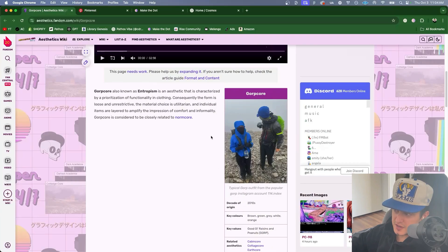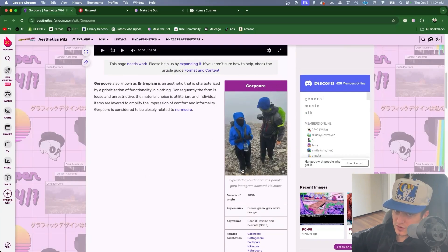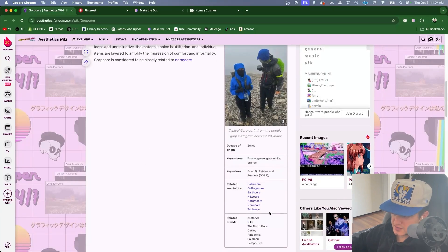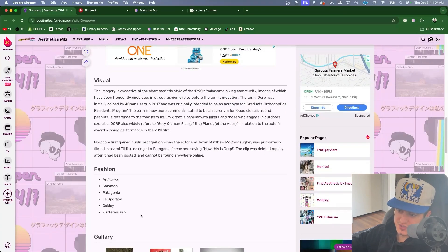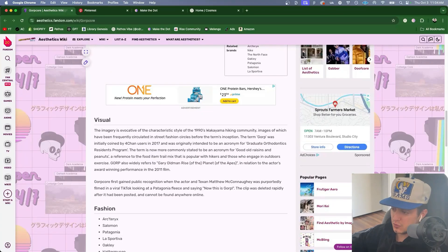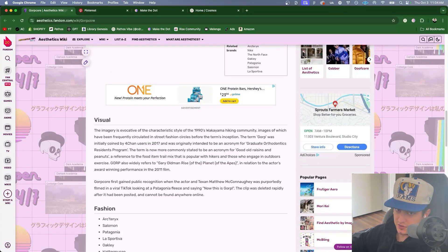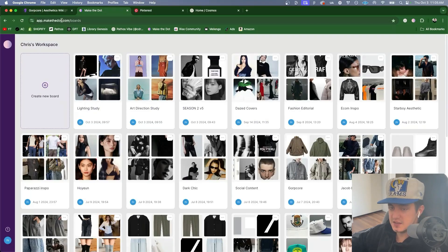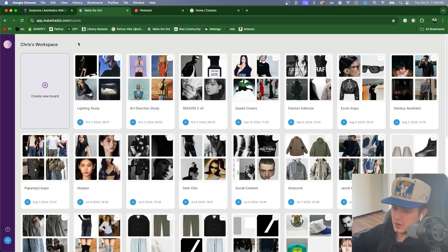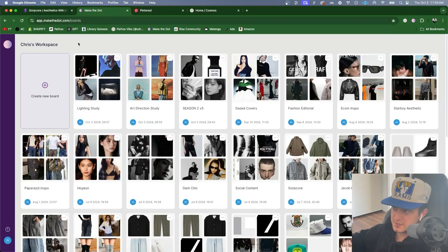I'm going to make a main mood board for Gorpcore, sub mood boards for related aesthetics, and additional sub mood boards for fashion brands. It will make more sense as you watch me build it. After I've read about the aesthetic I'll create a new board within my workspace and Make the Dot. I'll leave a link to Make the Dot in the description.